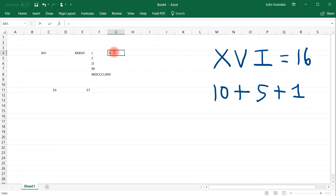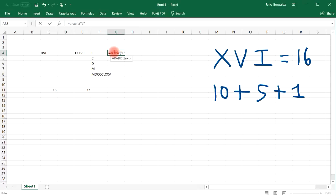Now for this one, equal ARABIC, and then put the L in quotations, close parentheses, so L is 50.